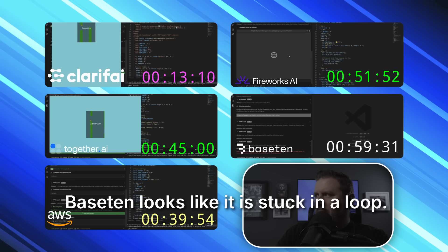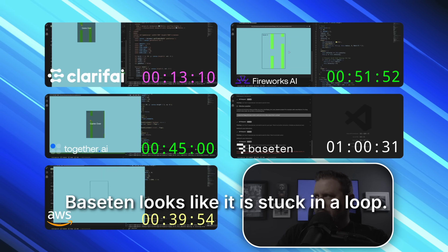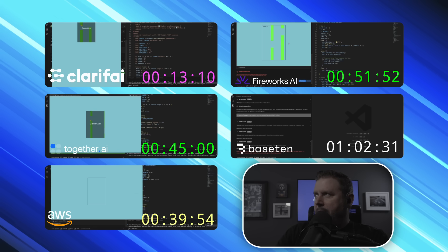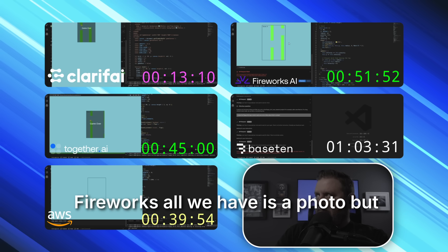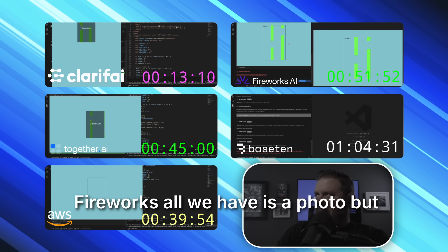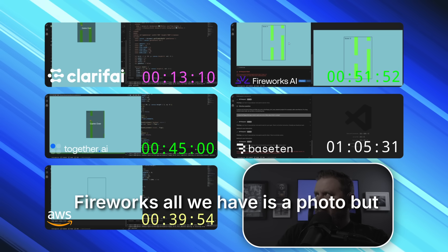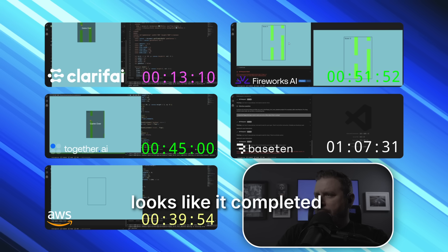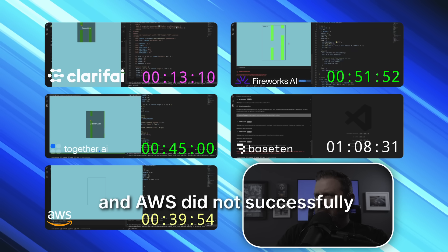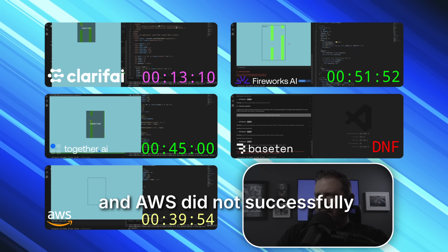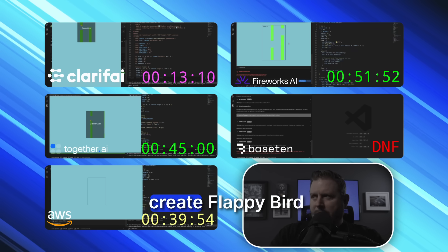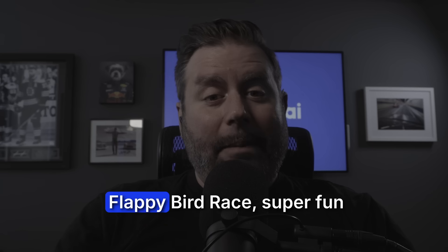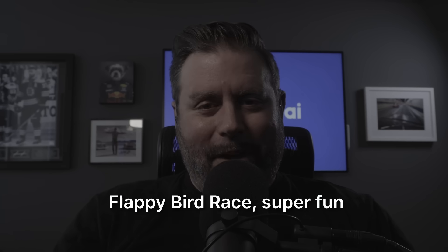Baseten looks like it is stuck in the loop. So they are going to DNF. Fireworks, all we have is a photo, but looks like it completed and AWS did not successfully create Flappy Bird. Flappy Bird race, super fun, Clarify done in 13 seconds.